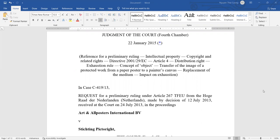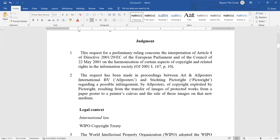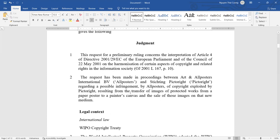Welcome back to a report from the Institute of Intellectual Property for October 2021. Today we will discuss a case concerned with Art Apostol International BV versus Stichting Pictoright. This request for preliminary rulings concerns the proceeding regarding a possible infringement of copyrights resulting from the transfer of an image, a protected work, from a paper poster to a painted canvas and the resizing of the image on that new medium.